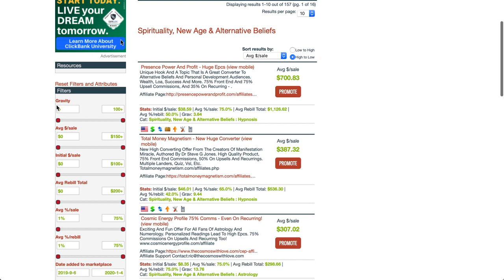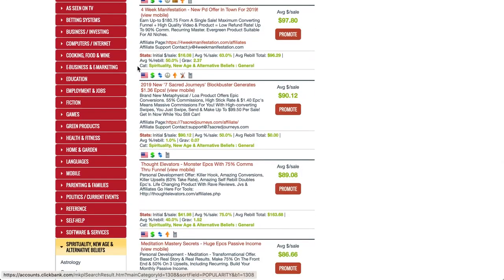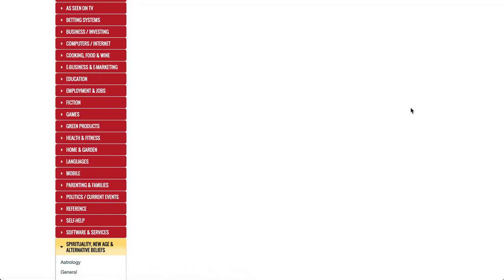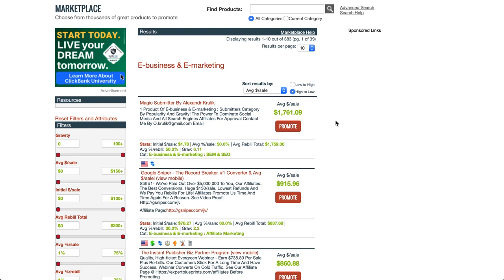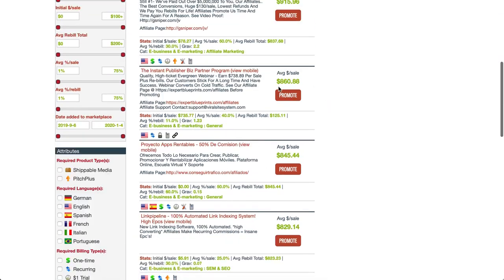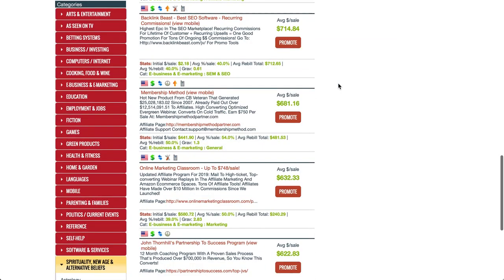If we look in the ClickBank marketplace at the e-business and e-marketing products, these have amazing commissions. Look at this one - you get $1.78 on the initial sale, so it's a very cheap product, but then people are put onto a membership program where you're earning 50% commission every month. People stick around once they've signed up, so you continue getting commissions - and on average you're making $1,761 per sale. The next one here is almost $1,000 per sale, over $800, over $800. That is the internet marketing niche.